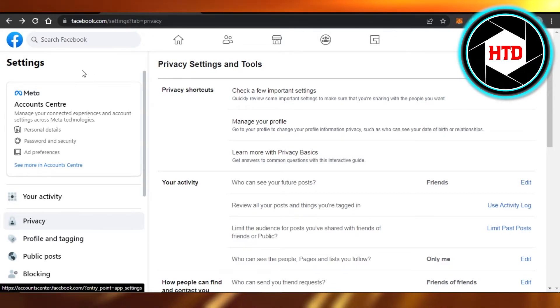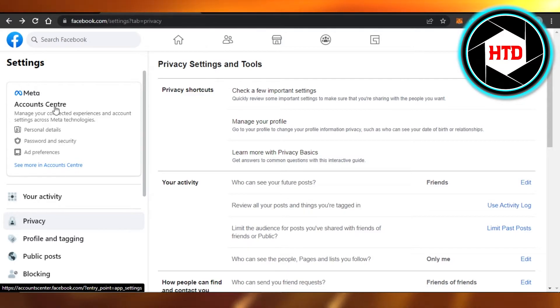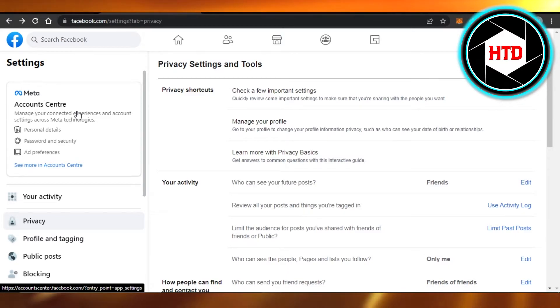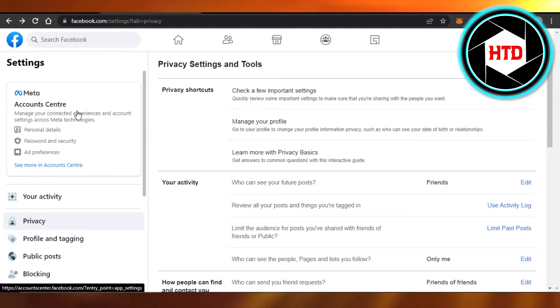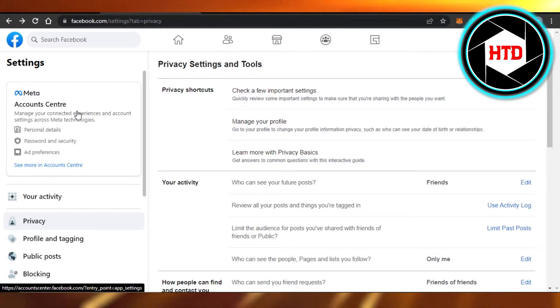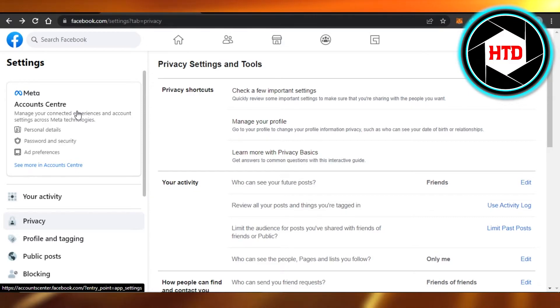As Instagram is also owned by Meta, these two accounts can be linked together. We can log into Instagram through Facebook or we can log in to Facebook through Instagram.